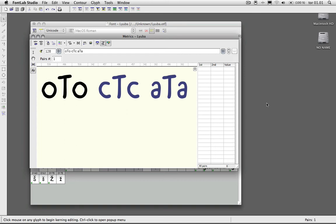This is a follow-up to my tutorial on class-based kerning because I forgot to mention how to actually make the class-based kerning work, which is obviously very important.